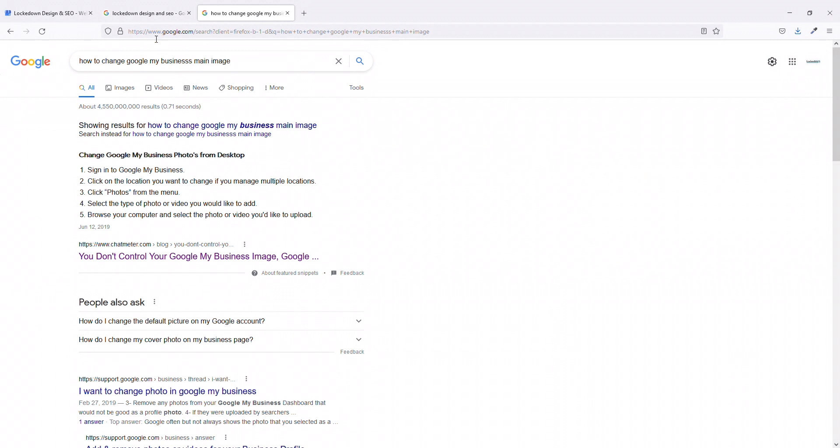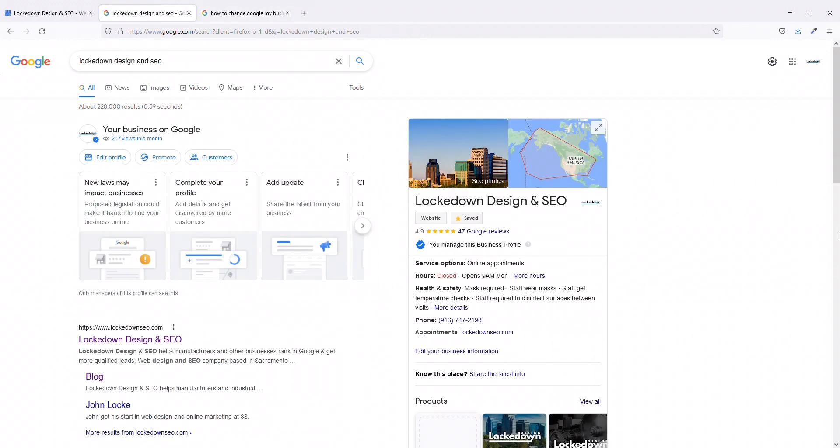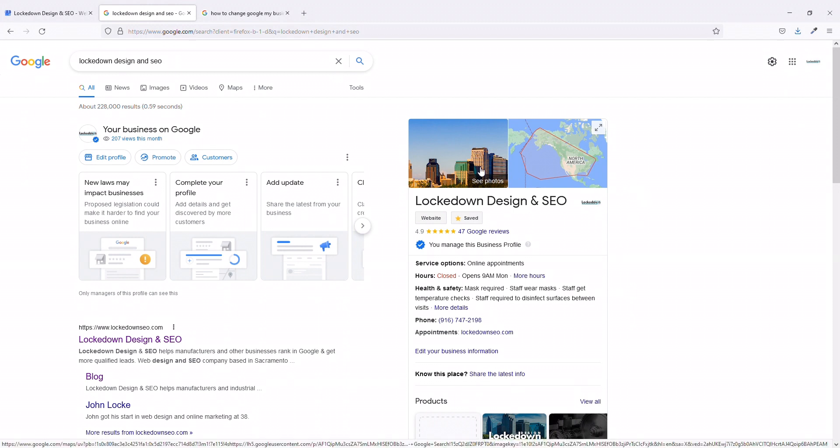For reference, what we're talking about is when you search your business online and you see this area in the right hand sidebar. This is your Google My Business profile and you might be looking at this main image saying, this isn't what I want. I need to know how to change this.